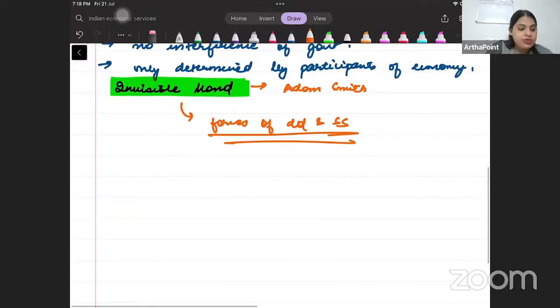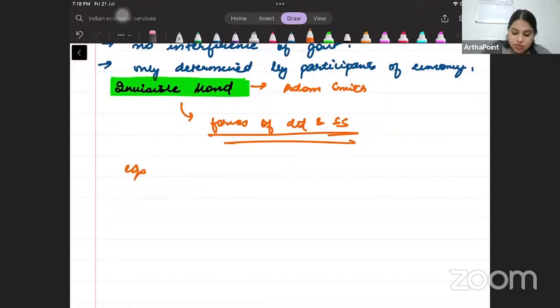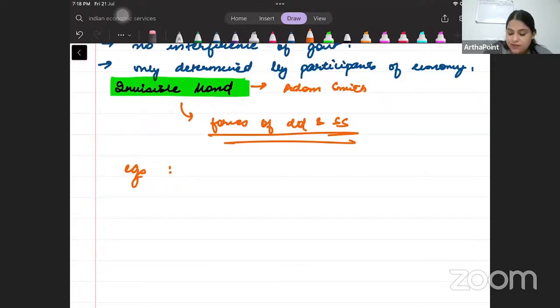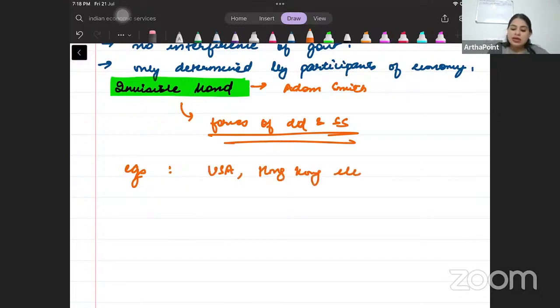Examples of market economy include the USA, Hong Kong, etc.